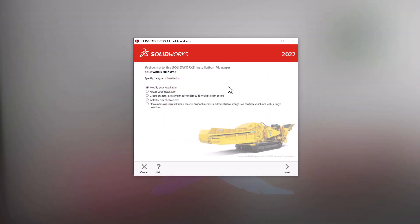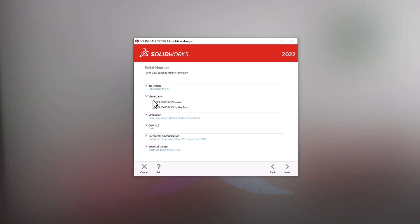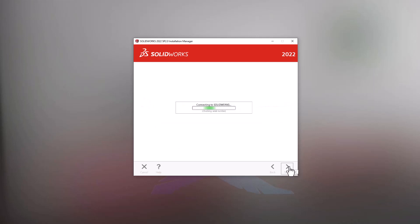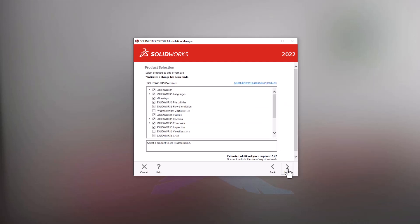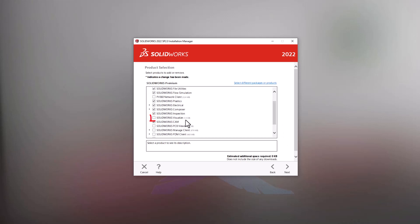From the Installation Manager, we will choose Modify your installation. Next, expand the Visualize section, click the checkbox, and copy-paste the entire serial number into the first box. From the Product Selection window, we'll find Visualize in the list, click the checkbox, and then hit the Next button at the bottom.